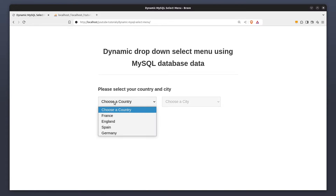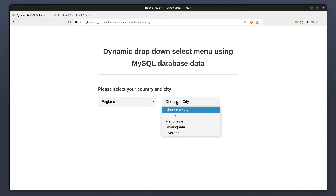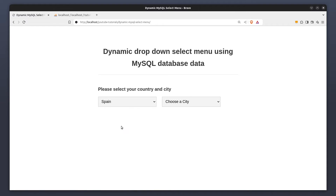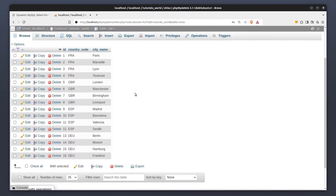Hi guys, in today's lesson I'm going to show you how to create dynamically populated select menus using PHP and data from a MySQL database. Let's begin.